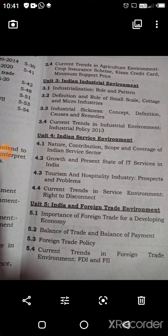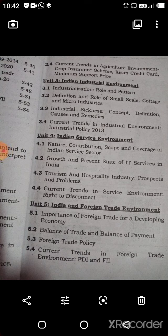Unit 4 is Indian Service Environment, covering the nature, contribution, scope, and coverage of the Indian service sector. This includes IT services in India — their growth and present status — tourism and hospitality industry with its prospects and problems, and current trends in service environment.